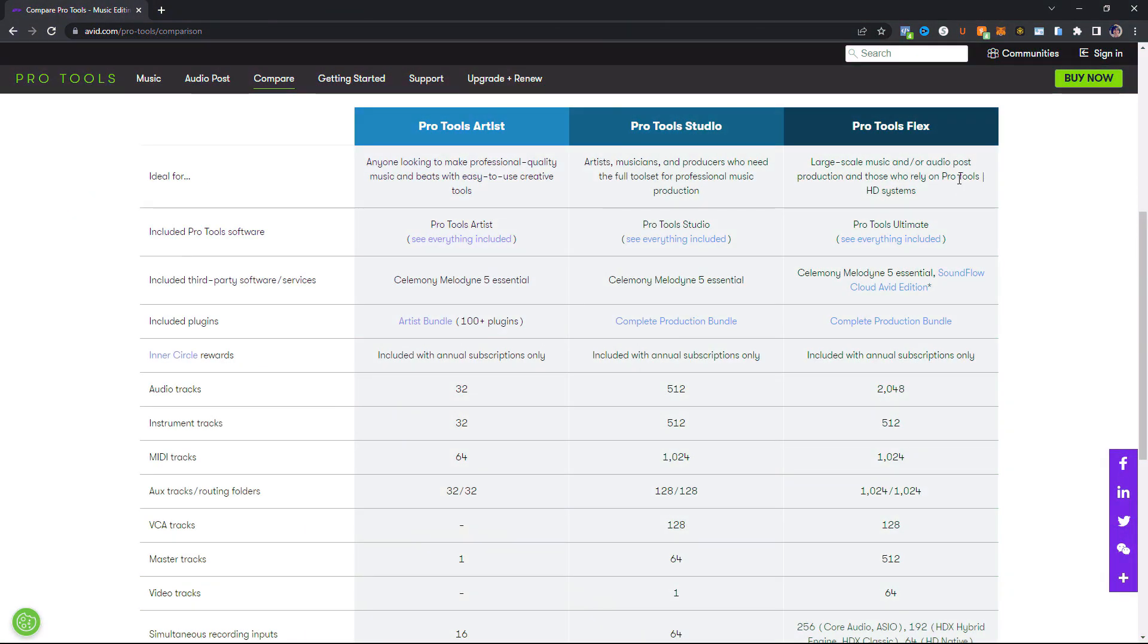Alright. So for Pro Tools Flex here, this is for large scale music and or audio post production and those who rely on Pro Tools HD systems. So that pretty much sums it up right there. If you have tons and tons of tracks and you're making music or if you're doing large scale audio post production or if you simply have a Pro Tools HD system, this is the version you need.